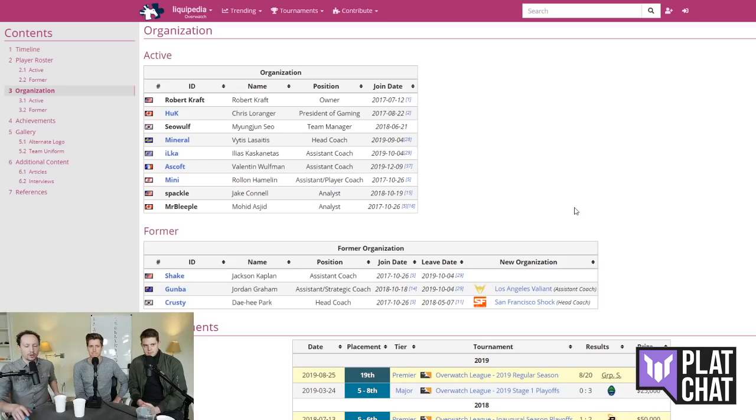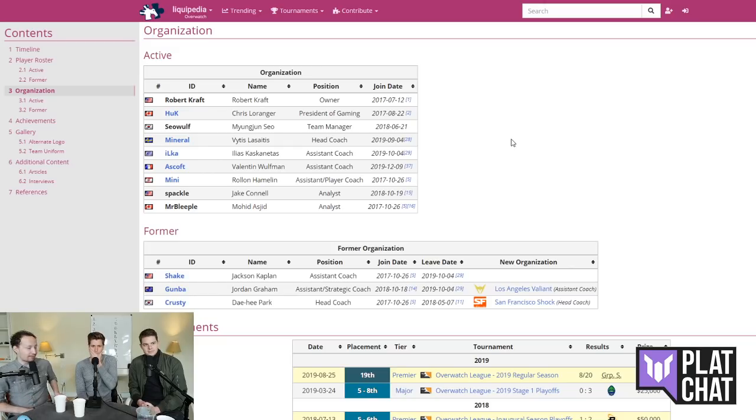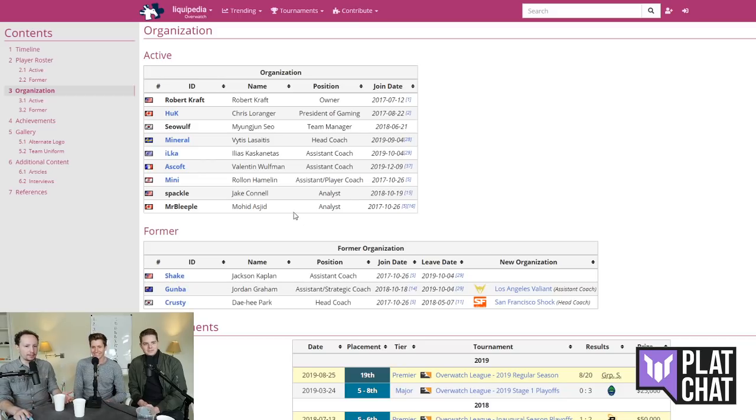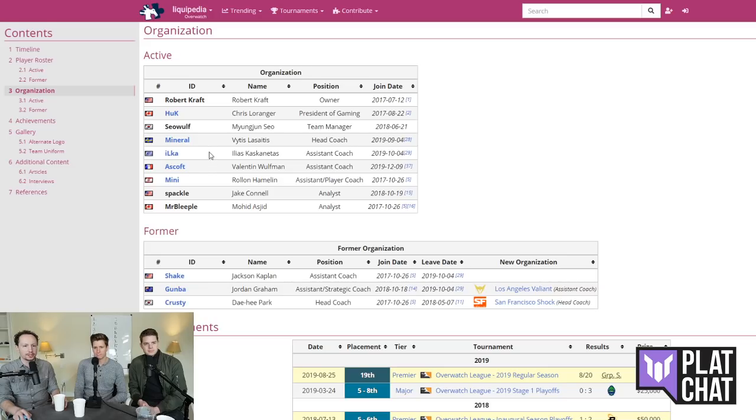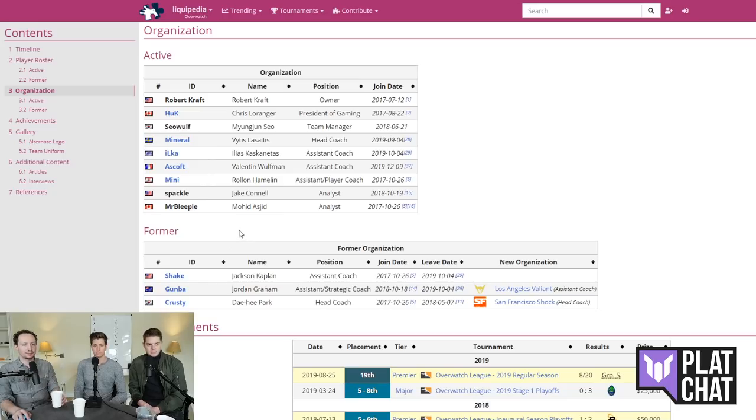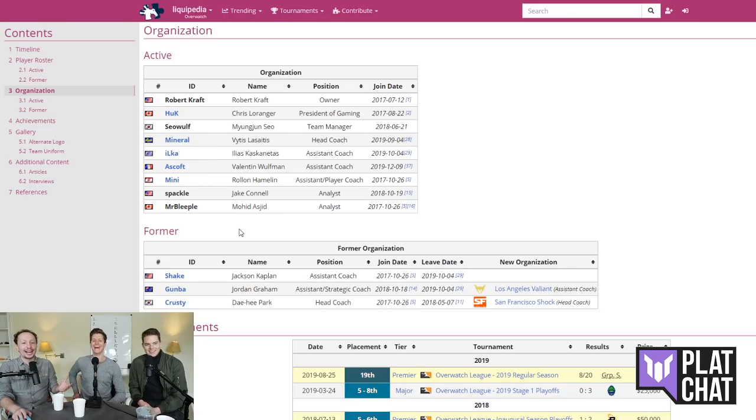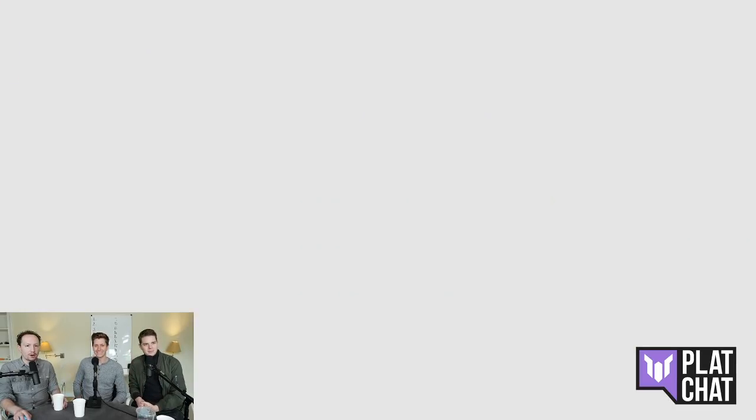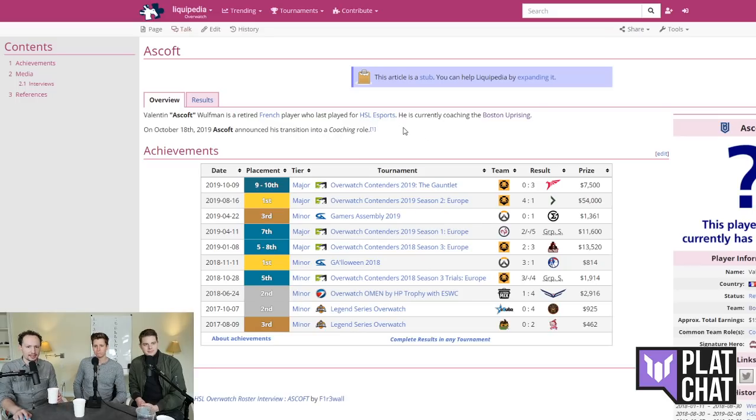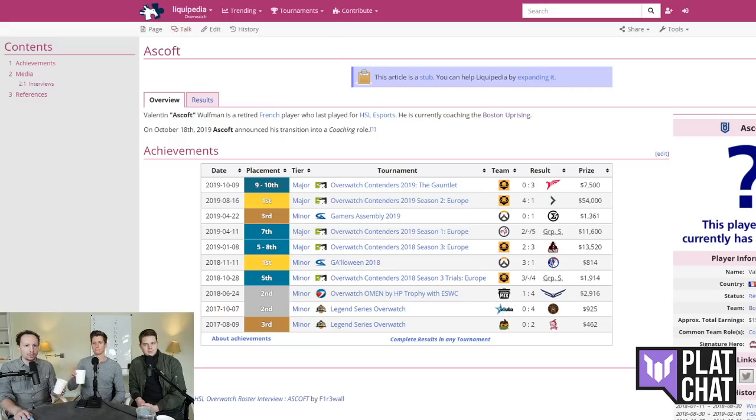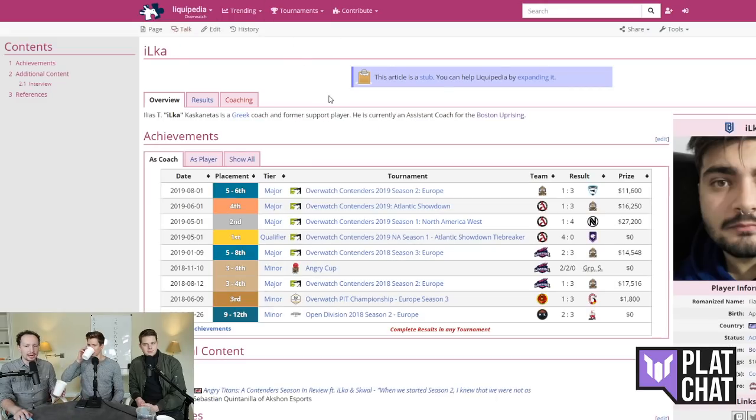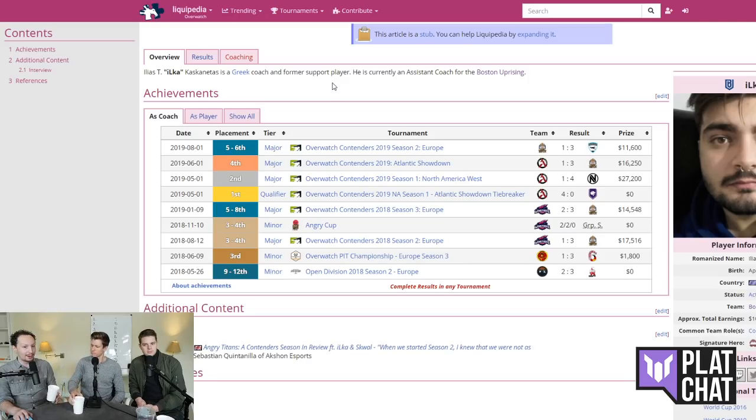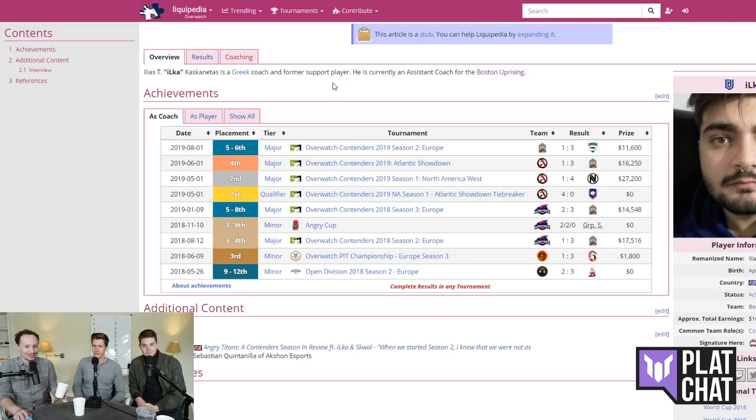All right. Well, let's take a look at the coaching staff that they've got at the moment. So they've got Robert Kraft. I think he's a GM player, right? And then a bunch of other people. So they've got Ilka, Askoft. I think these were brand new pickups that they just hired. They've still got Mini on the board. And honestly, I don't even know whether these people still work for them. Mr. Bleeper is a meme. I believe Askoft and Ilka came from some of the other contenders teams as well. He played for HSL and went over to the Boston Uprising. And then Ilka, I know, because he's Greek, interestingly.